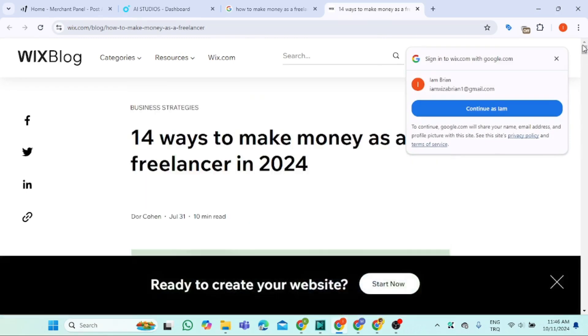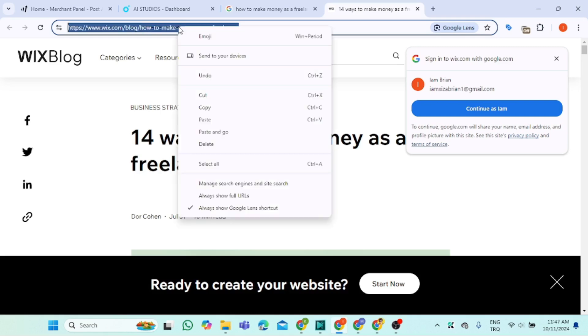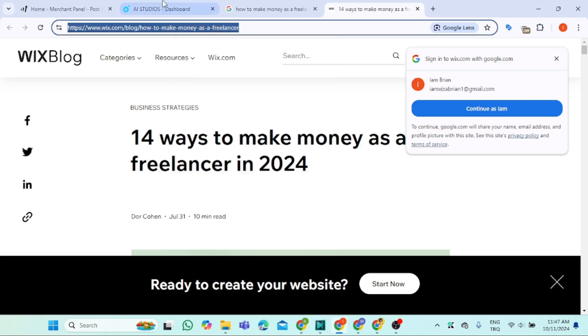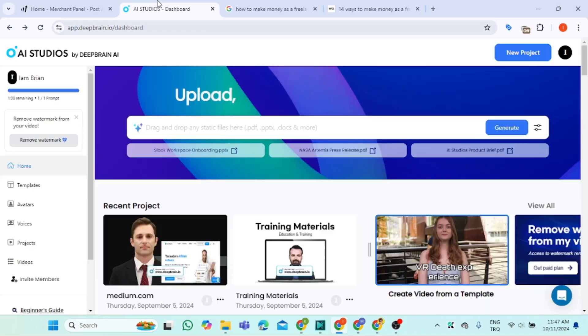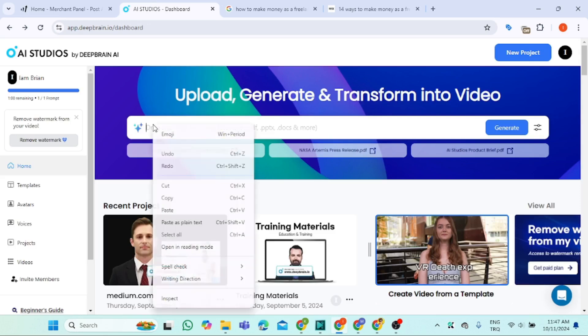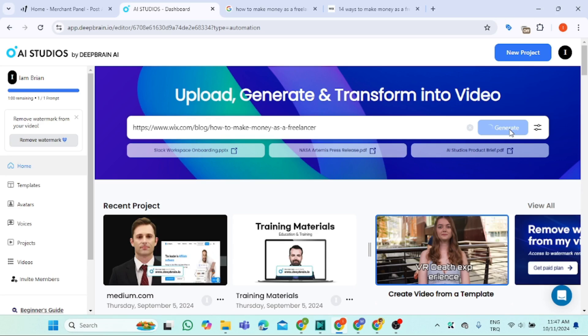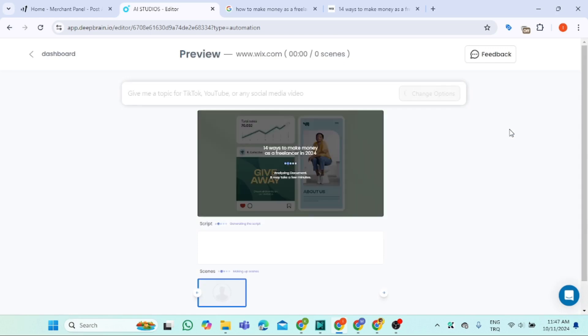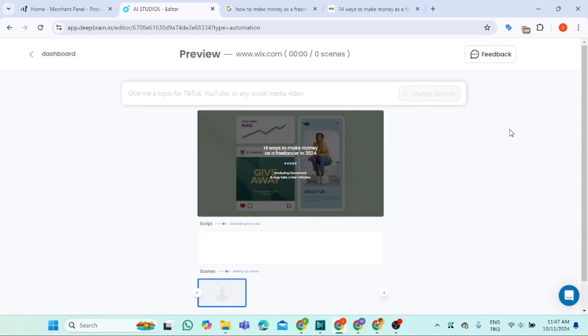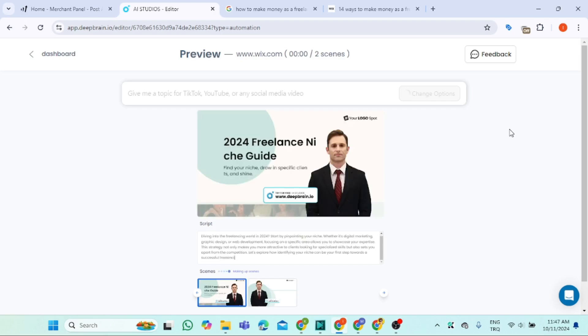Let's check here. Ways to make money as a freelancer in 2024. Right-click, copy the link, head over to DeepBrain, paste your link, and click generate. Now the magic will happen. This AI Studio will generate for us a script, a video, everything we need.